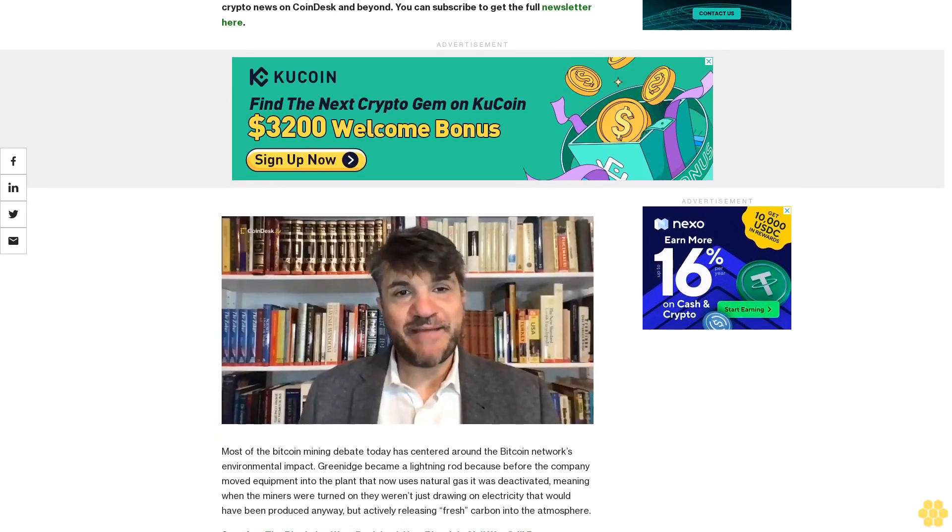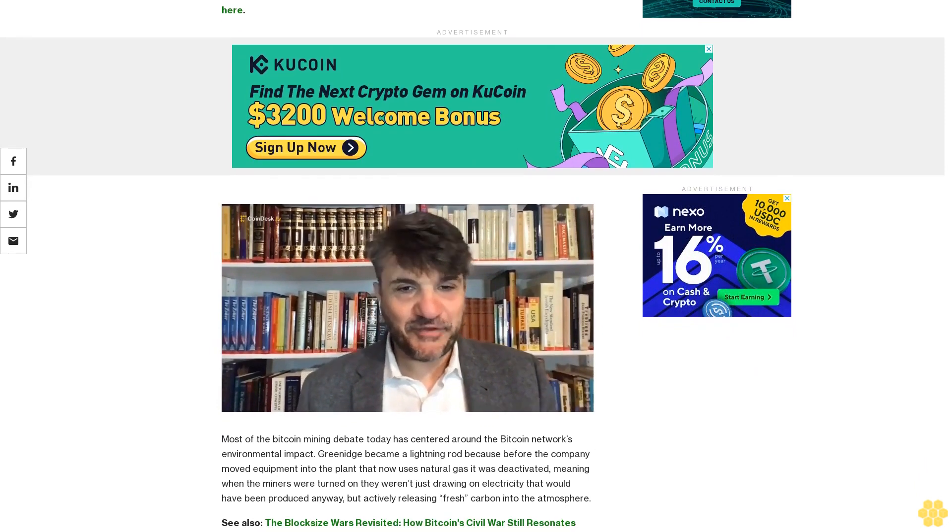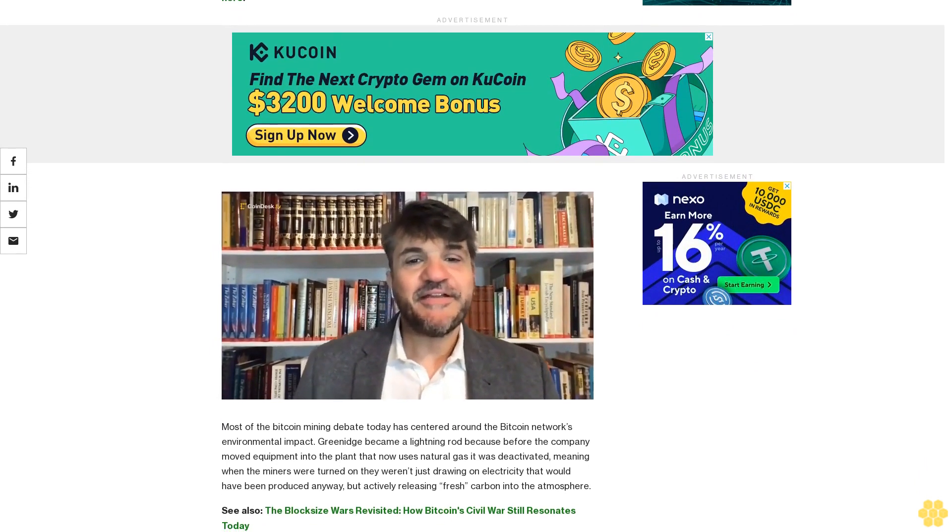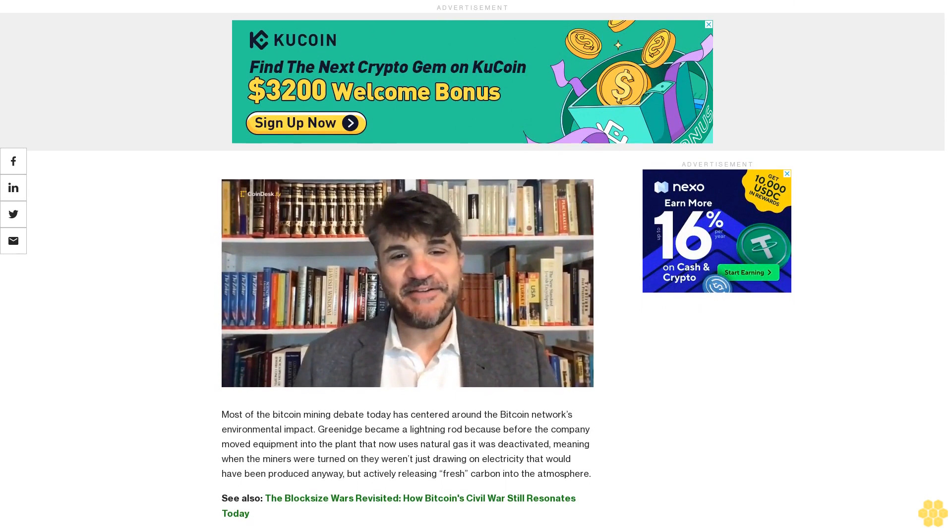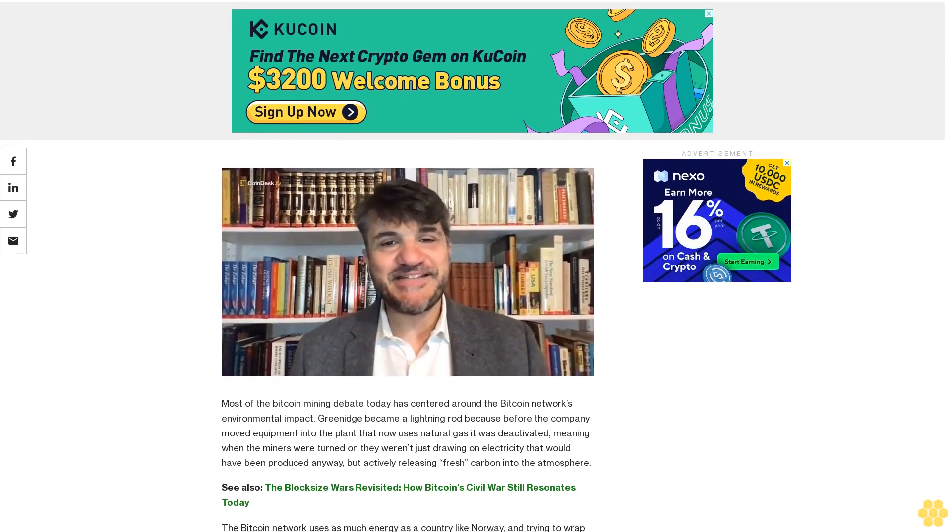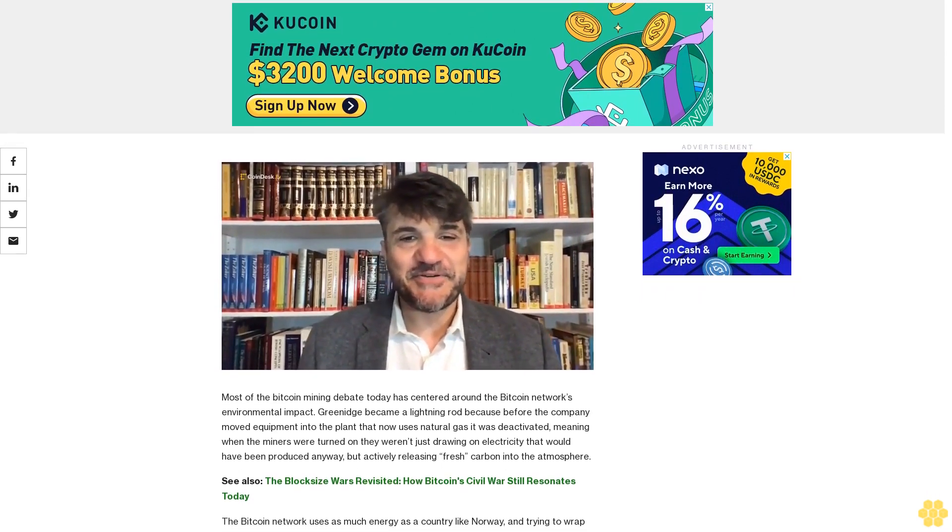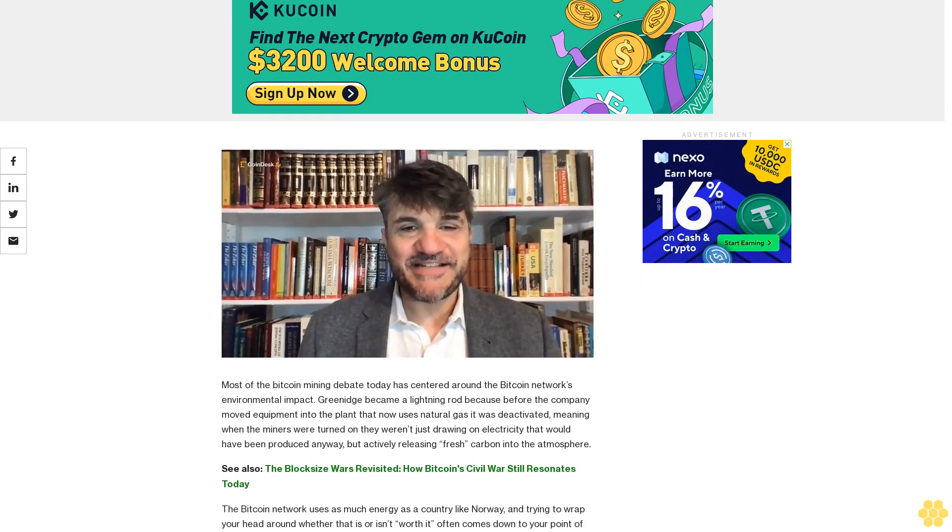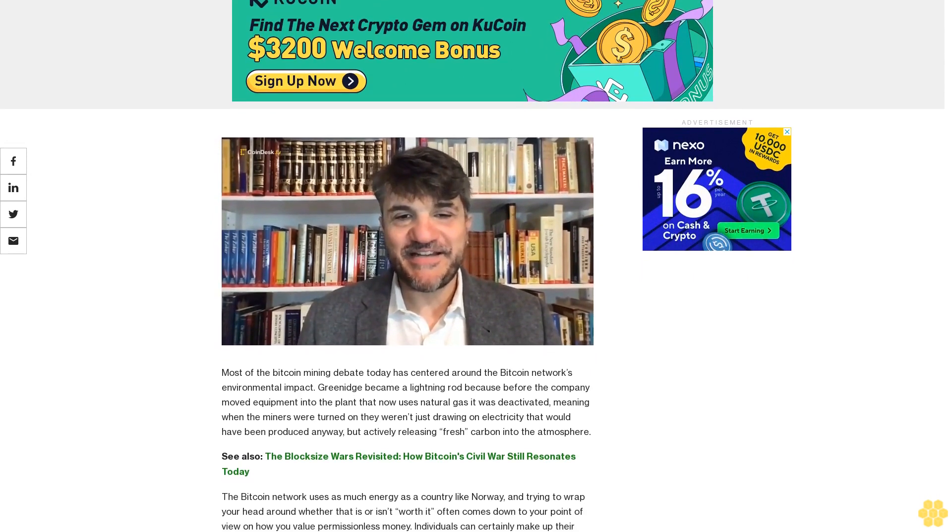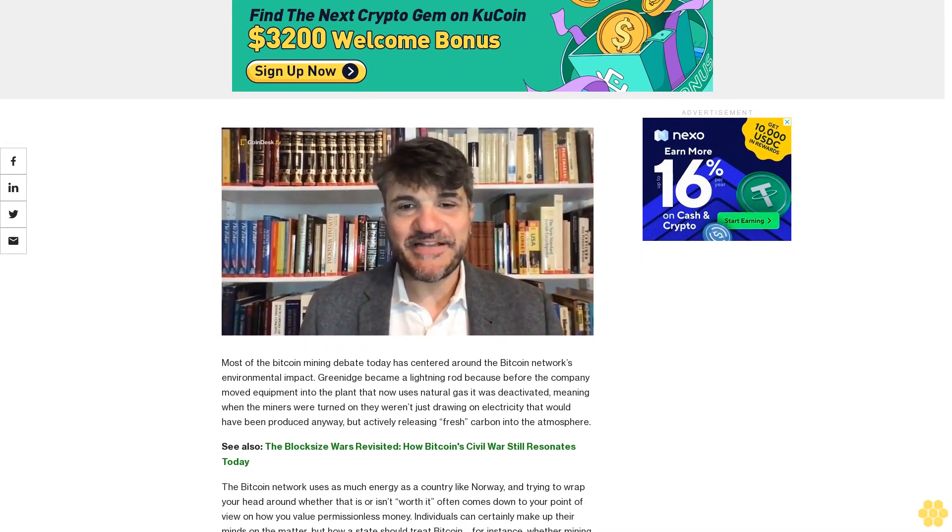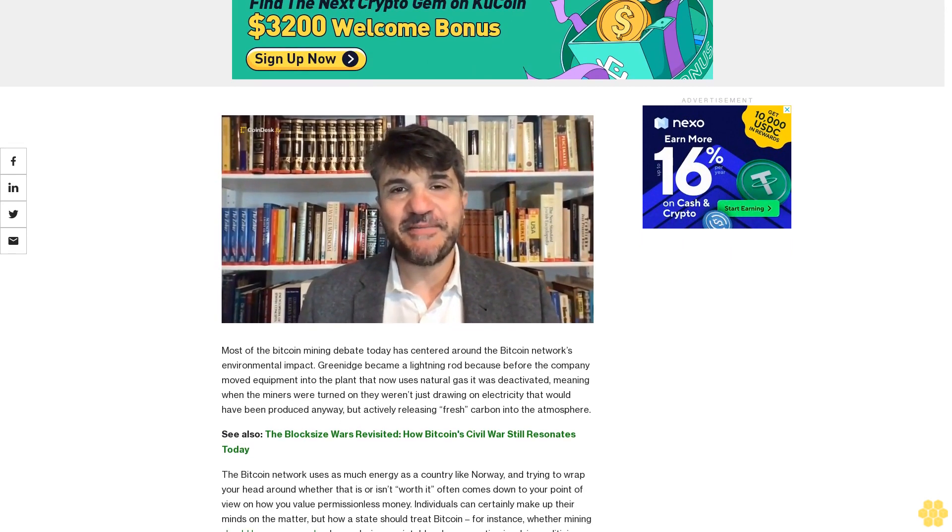Most of the Bitcoin mining debate today has centered around the Bitcoin network's environmental impact. Greenidge became a lightning rod because before the company moved equipment into the plant that now uses natural gas, it was deactivated. Meaning when the miners were turned on, they weren't just drawing on electricity that would have been produced anyway, but actively releasing fresh carbon into the atmosphere.